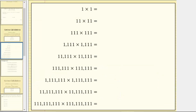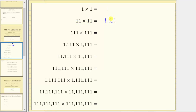To begin, we know that one times one is equal to one, and 11 times 11 is equal to 121. Looking at the product of 11 times 11, notice both factors contain exactly two ones. For the product, we start at one, count up to two, and then go back down to one.